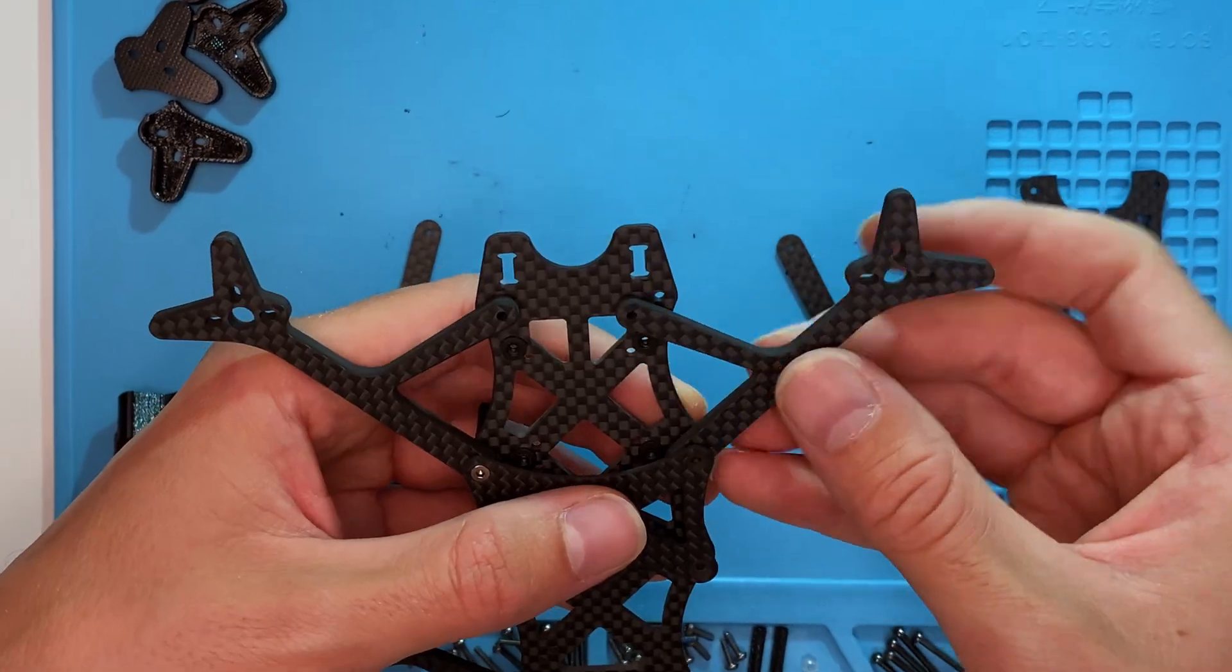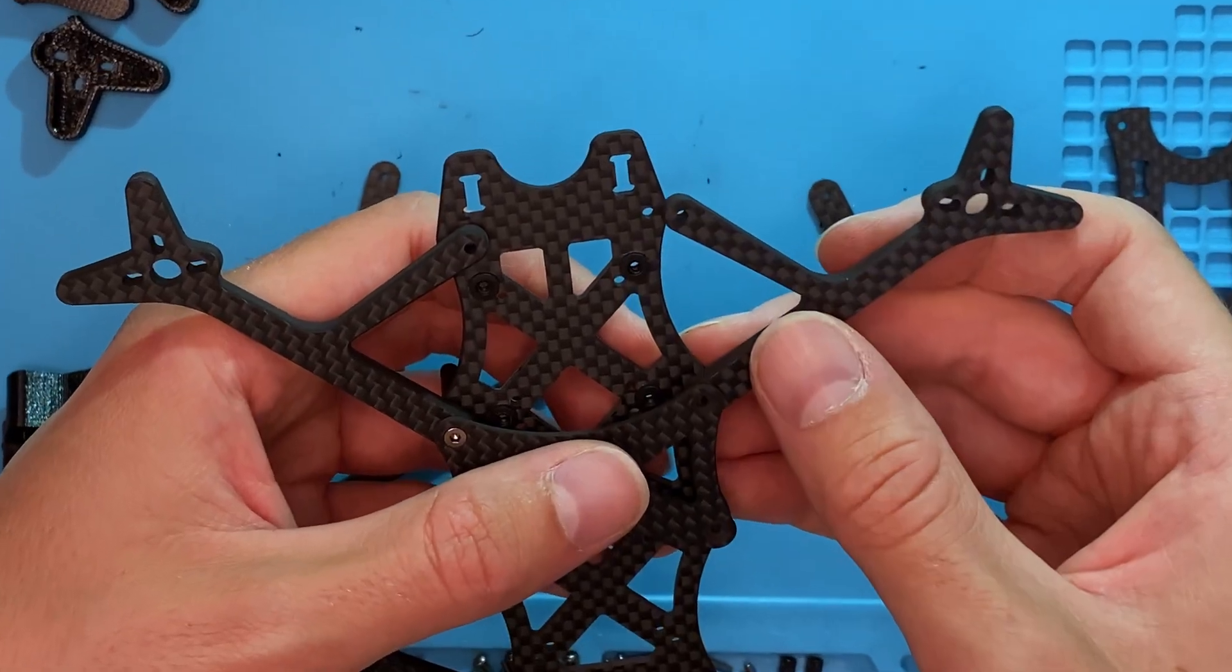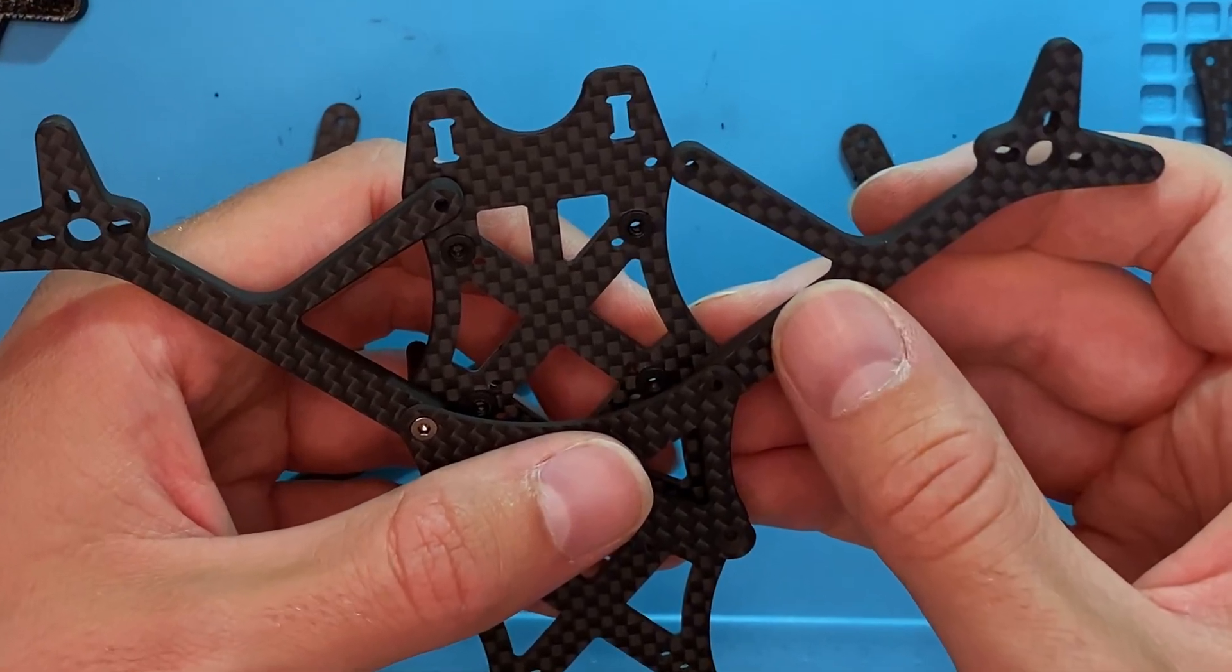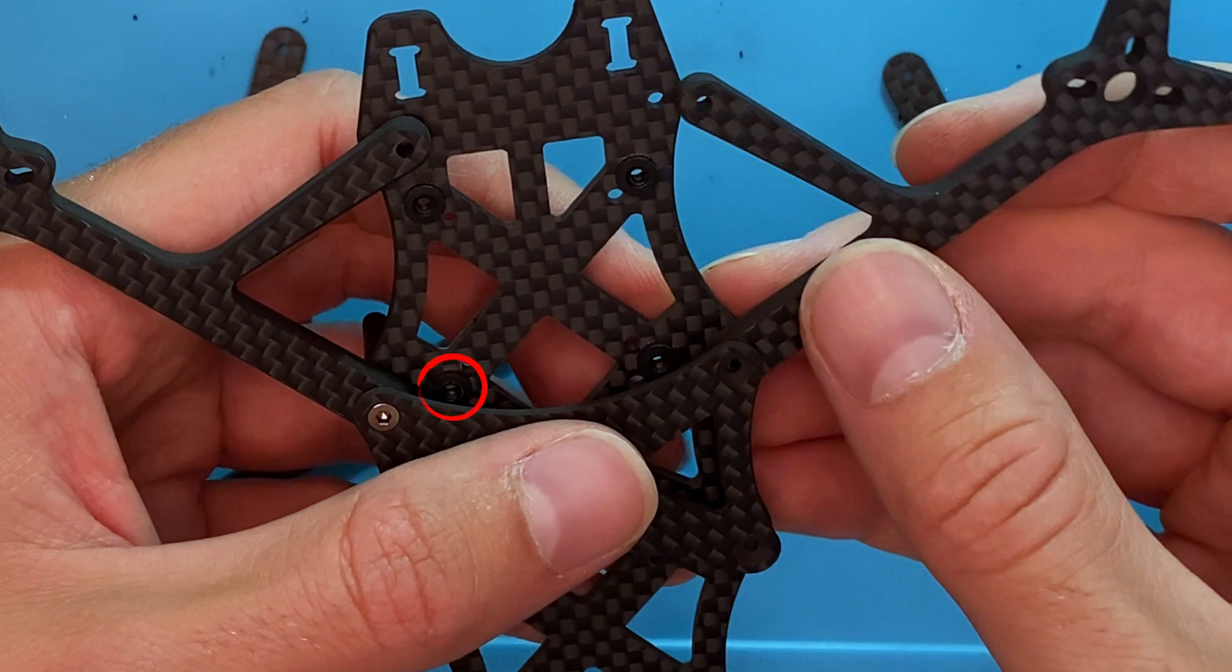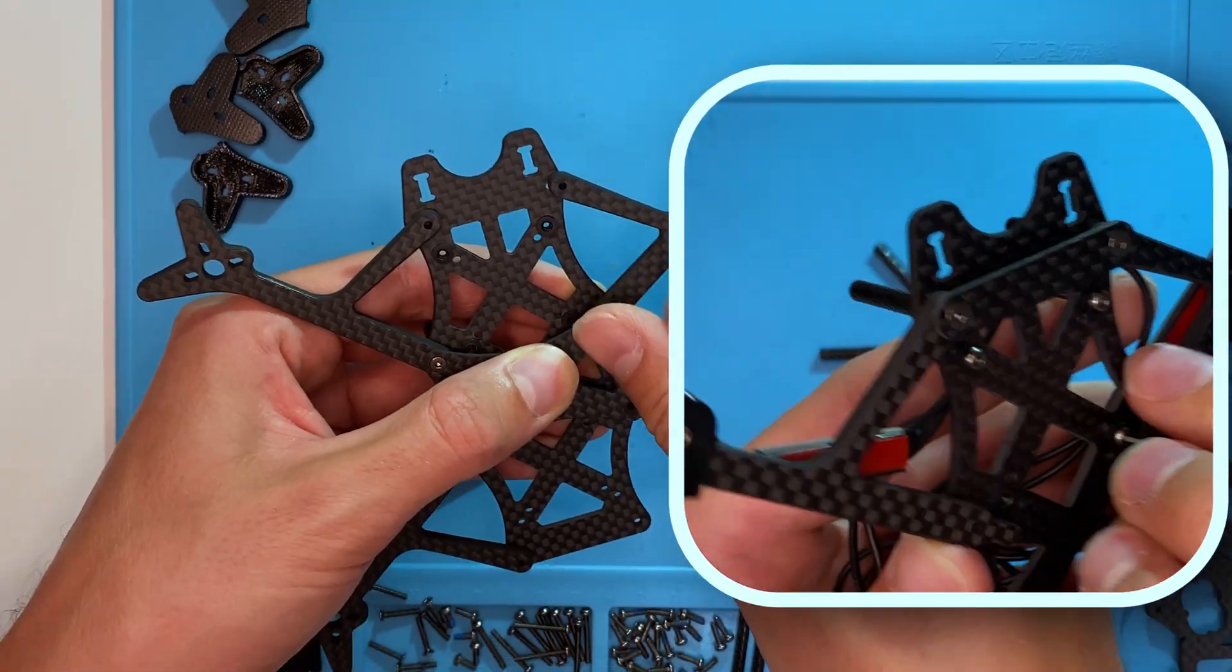Don't make the same mistake I did. I forgot to screw in the bolts for the flight stack. These must be inserted beforehand.